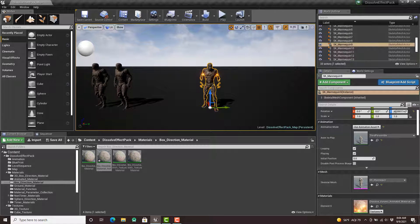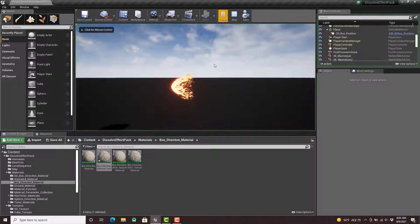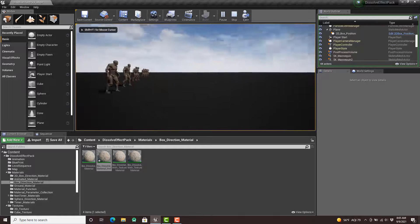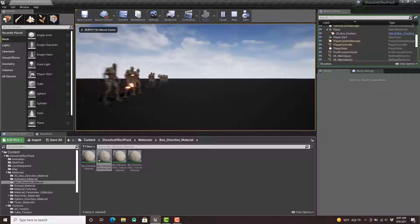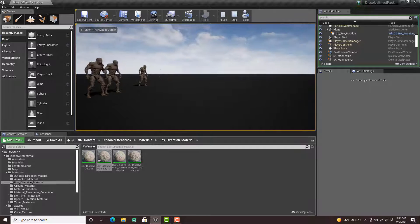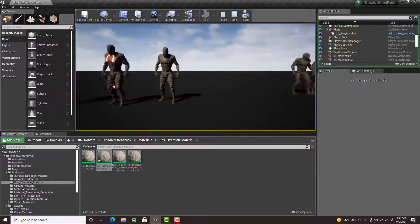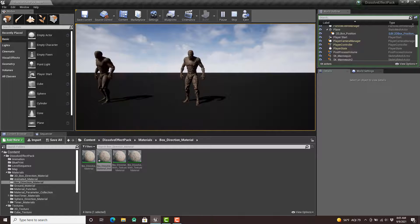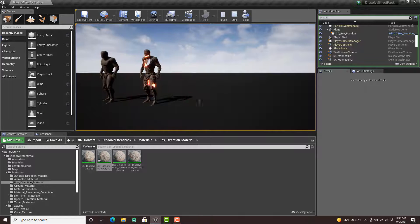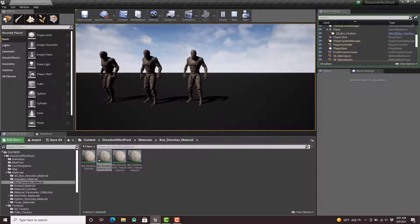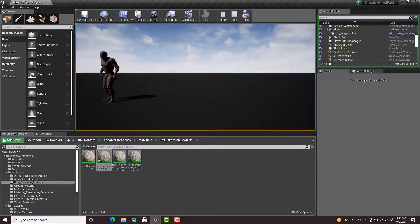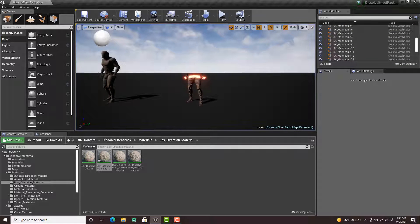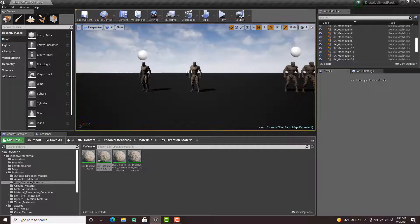This one is the animated material. When you hit play, you'll notice how it's animating, and that's based off the sequencer — however that's set up.